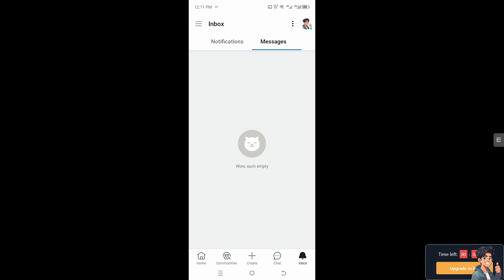But the thing is, to be able to delete messages here on the Reddit app, well technically you cannot delete messages in the Reddit app.